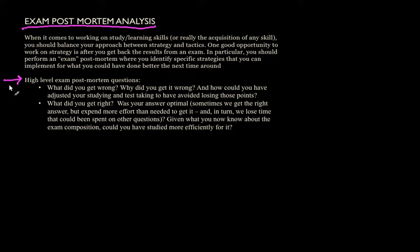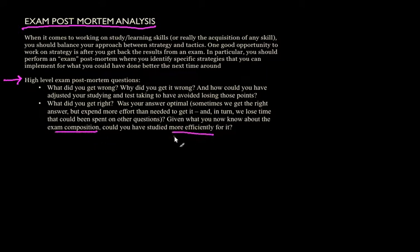And more fundamentally, given what you now know about the exam composition, could you have studied more efficiently for it? That's a key question. And sometimes, we don't think about whether we're doing the right kinds of things, but it's very important to take a step back and reconsider our strategy once in a while.